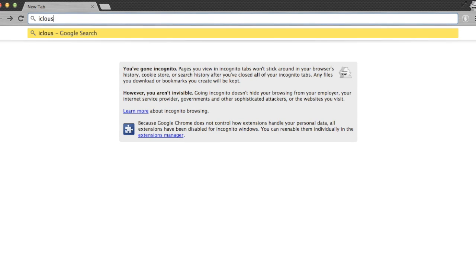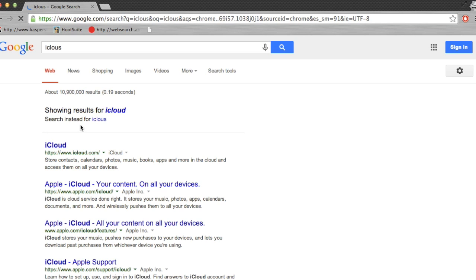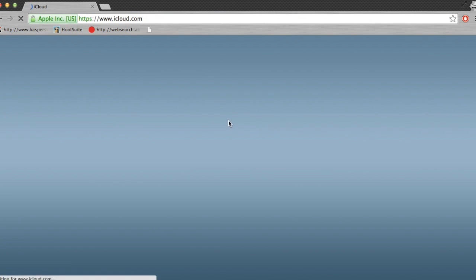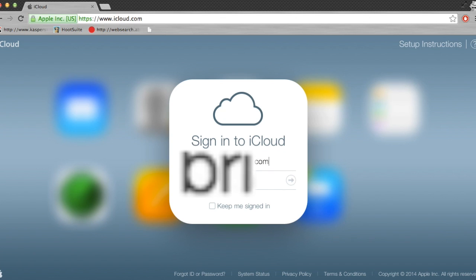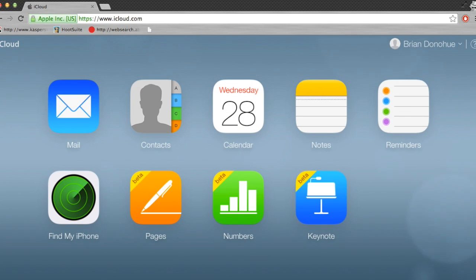So here's a real quick run through of how exactly you can set up two-factor authentication for your iCloud account. Sorry for the blurs, I just have to blur some sensitive information out of this stuff.